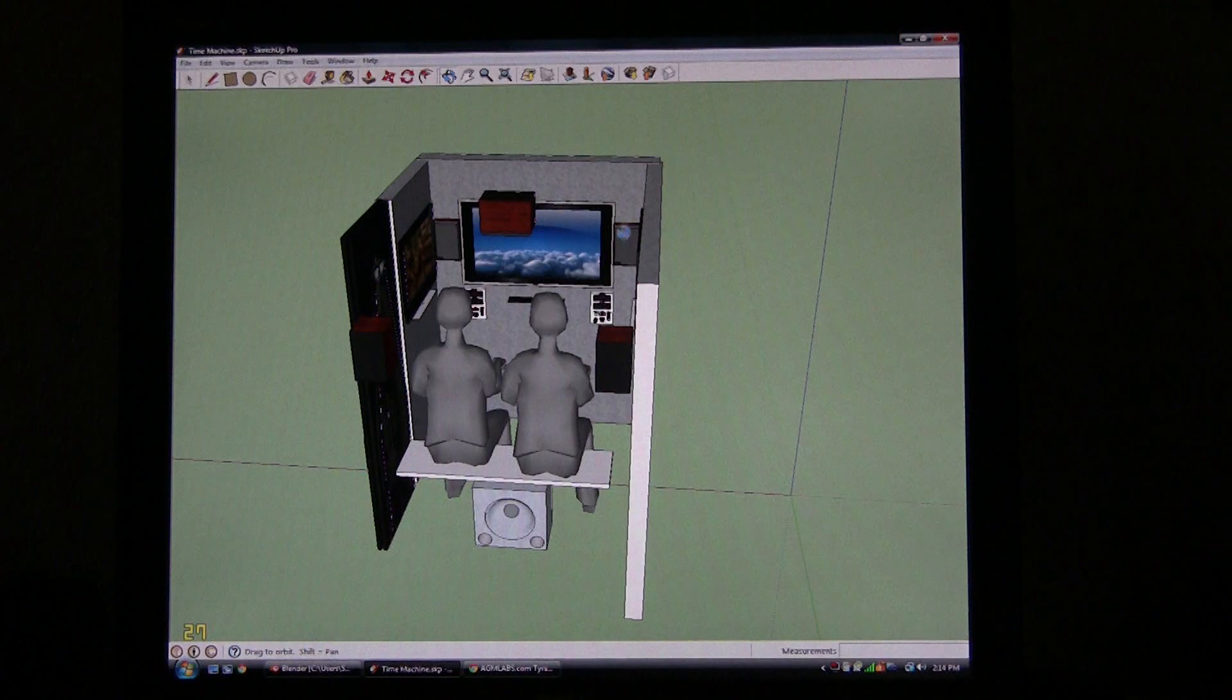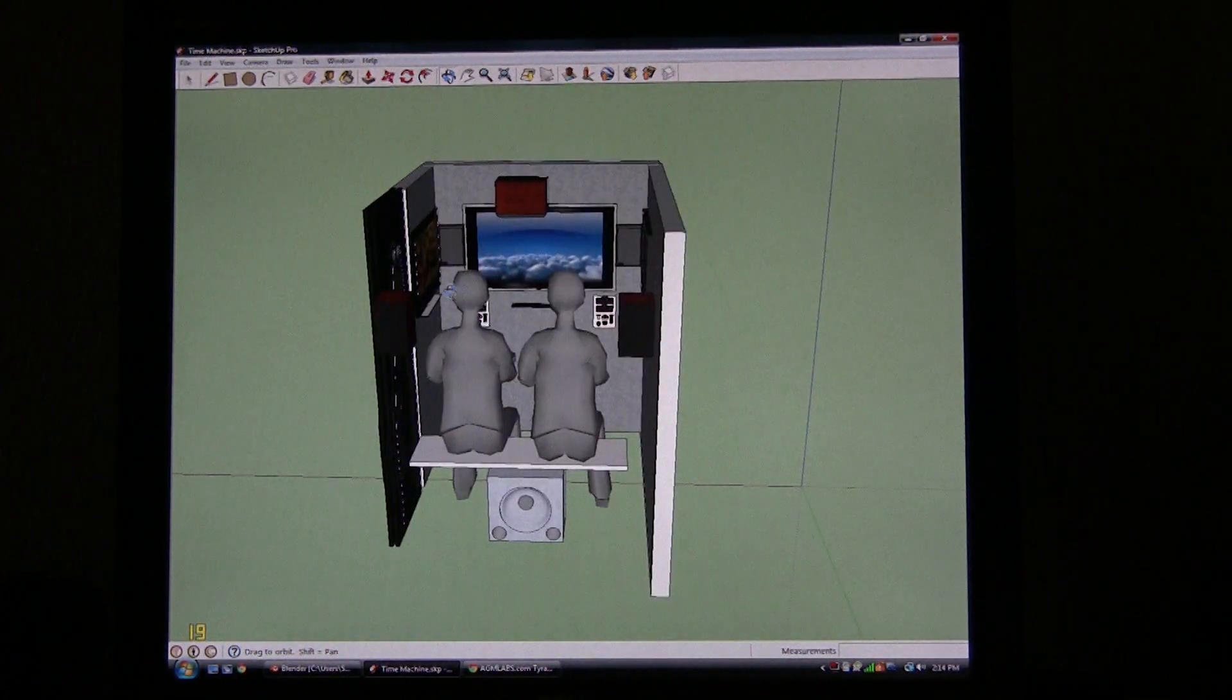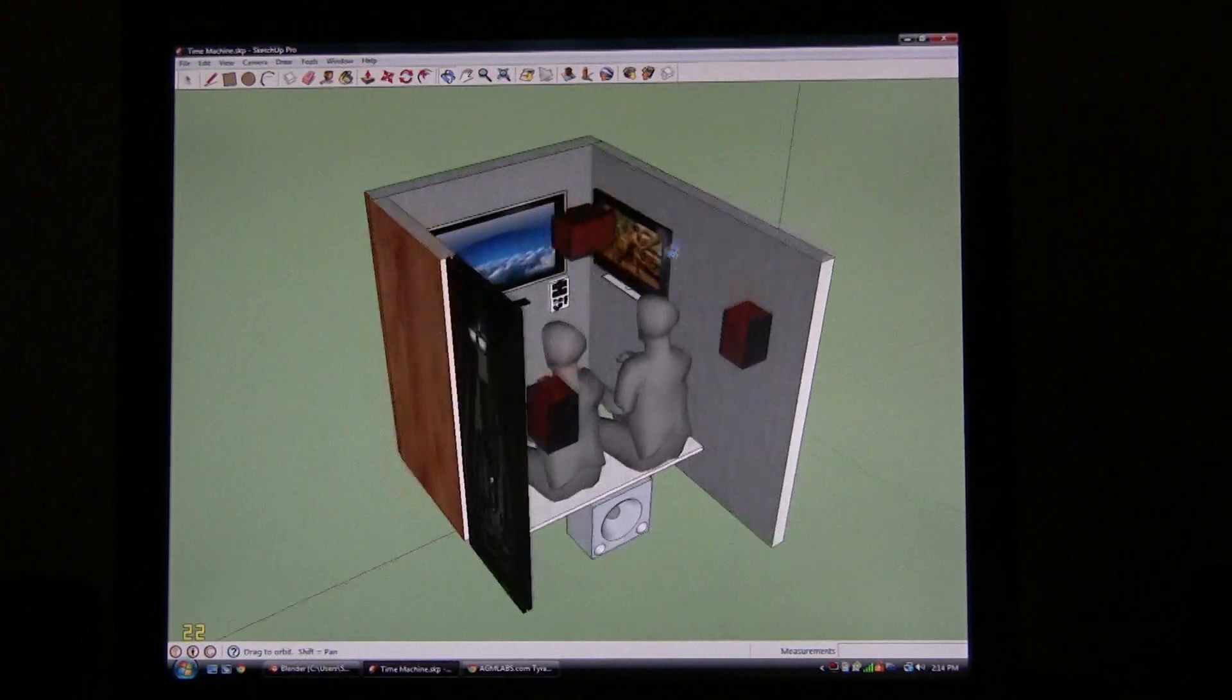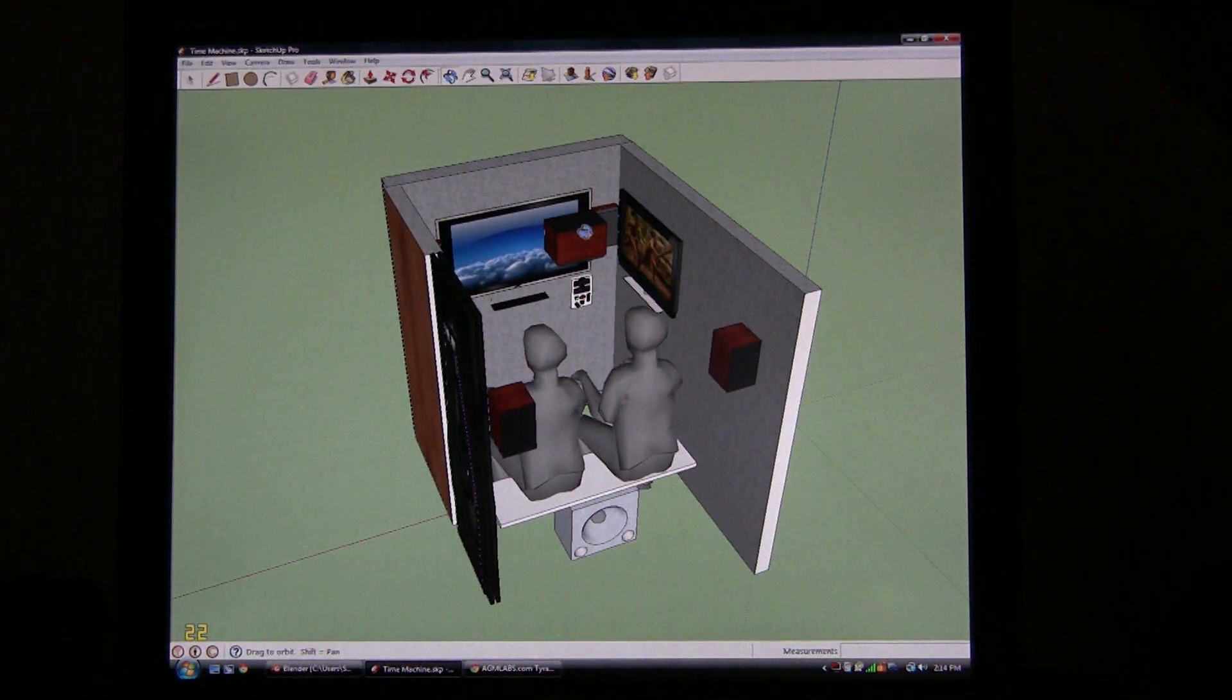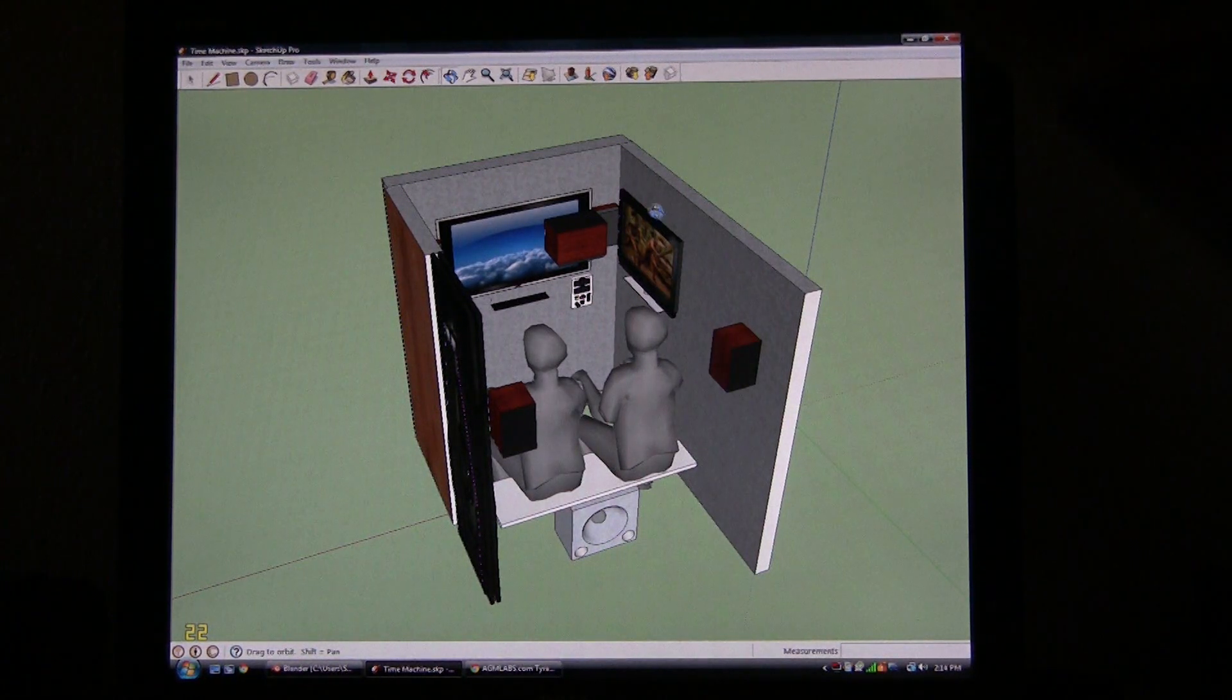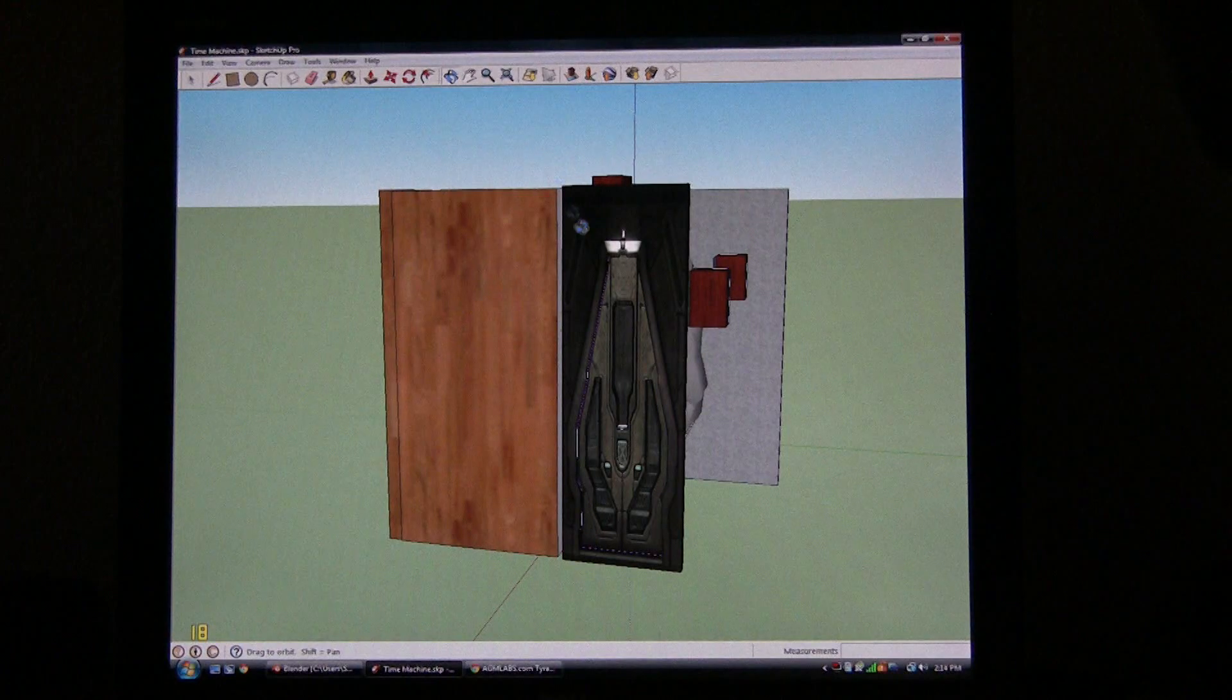This will allow me, when we go to the dinosaurs, when the T-rex comes up to the unit and goes to the top of it, the breathing and stuff will come out of that top speaker there, out of the top, so it sounds like the T-rex is above you.